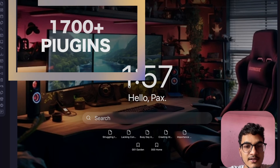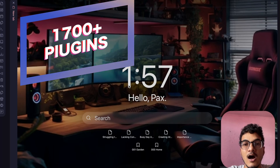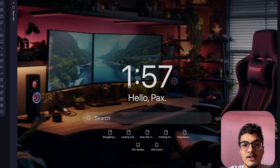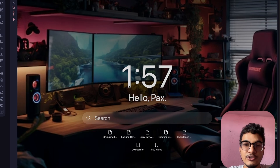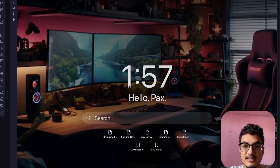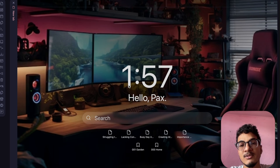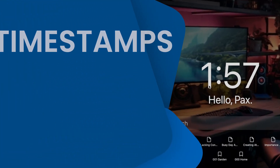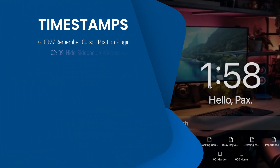Obsidian has over 1700 plugins right now, but how many of those do you use in your daily workflow — 5, 10, 20 or even more? While most of us are familiar with popular plugins like DataView, Templater, Tasks, Calendar and others, there are some lesser known plugins that can help you elevate your Obsidian experience.